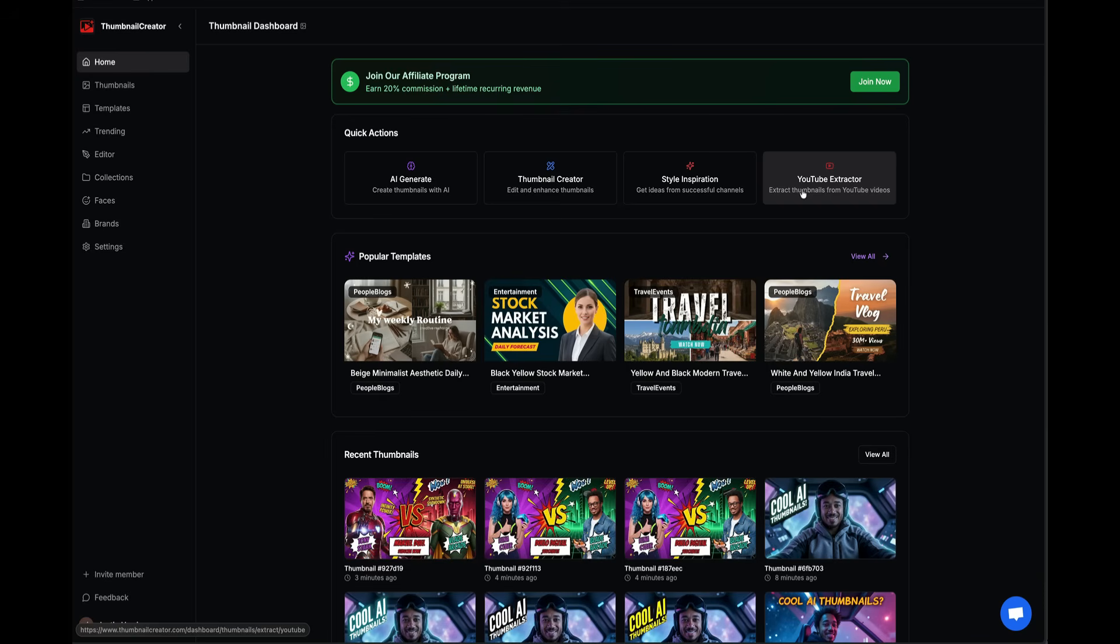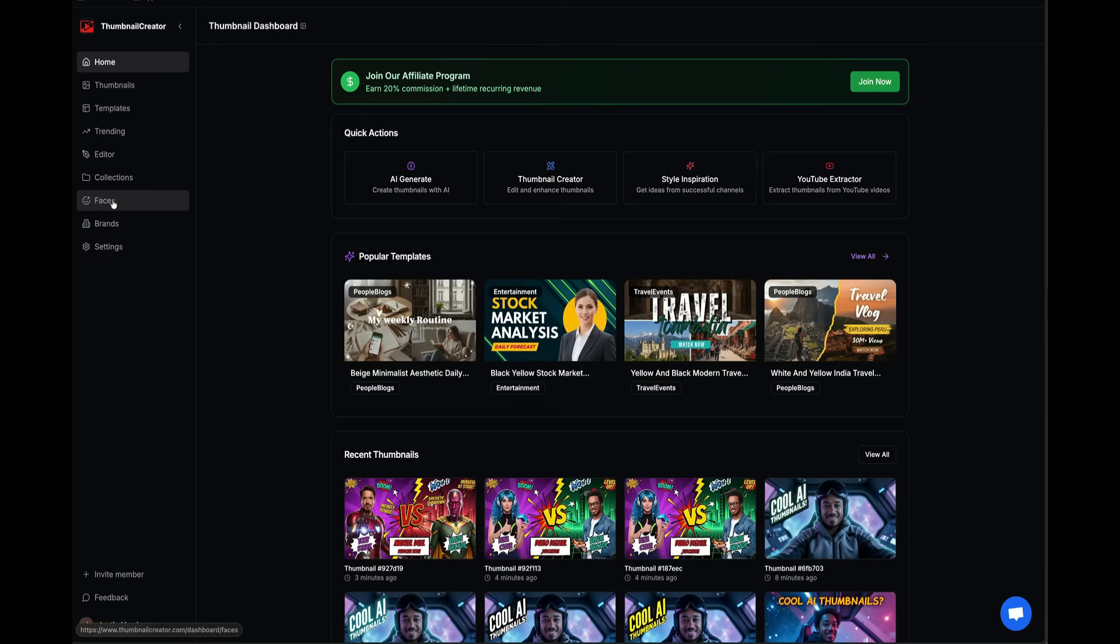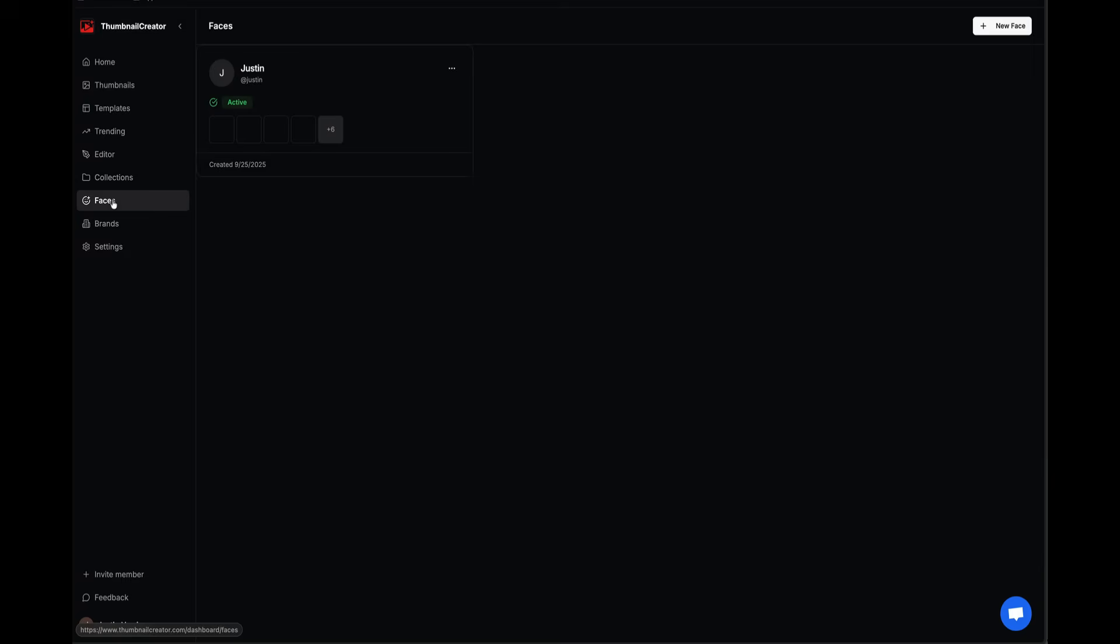Before I get started, I'm going to show you how I uploaded a face. That's one of the most important parts of ThumbnailCreator.com. In the left sidebar, there's an option called Faces. I can come over here and see that I made a face. I uploaded a lot of photos of my face, and it creates an AI version of me after I've uploaded 10 to 20 photos. You can do this during your onboarding, there's a new face button.